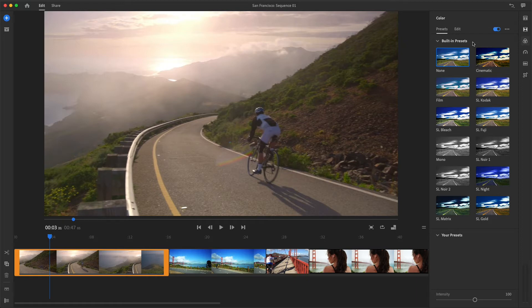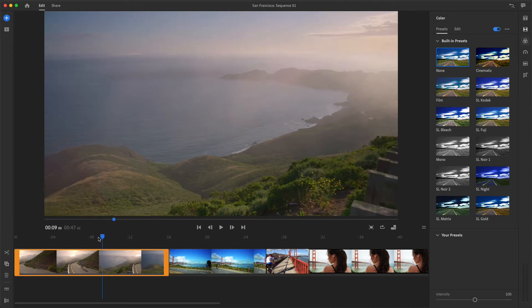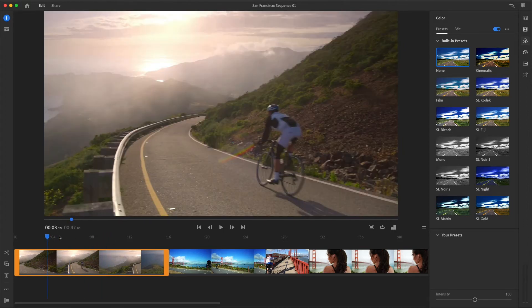First, I'll make sure the shot I want to change is selected in the sequence. With the playhead right over the shot I want to adjust, I'll choose the film preset.